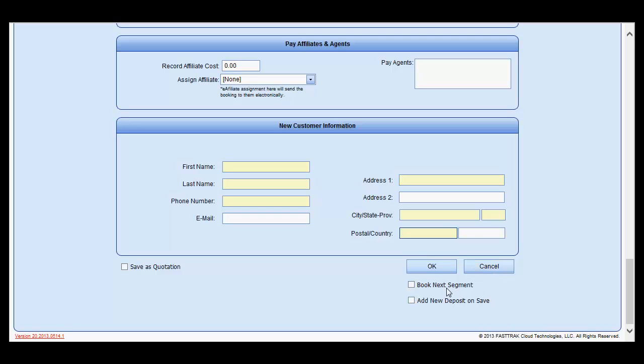If there is another segment involved with this reservation, select the Book Next segment and it will automatically save this reservation and open another one for you to put the return or additional reservation in.